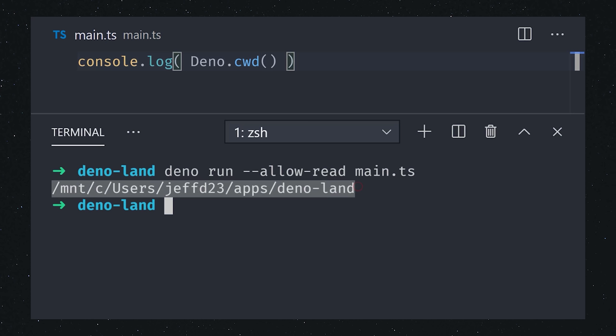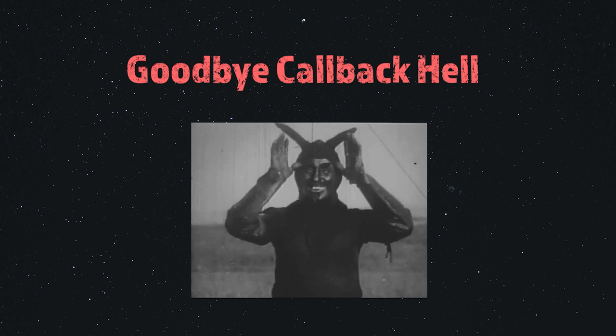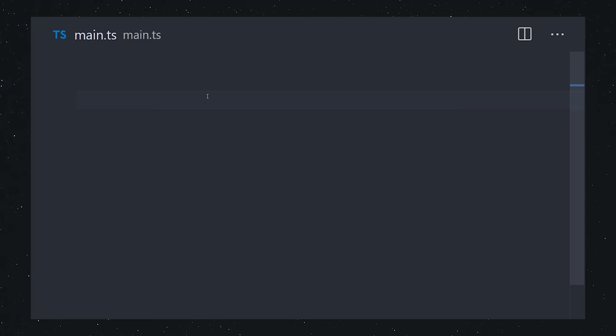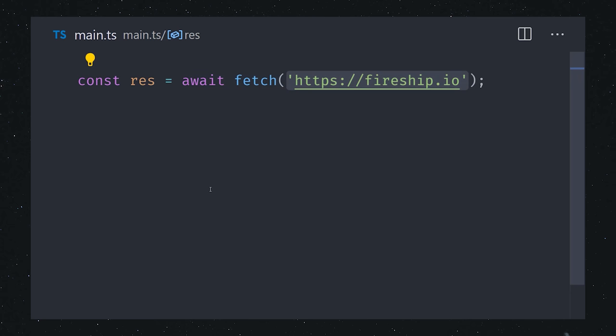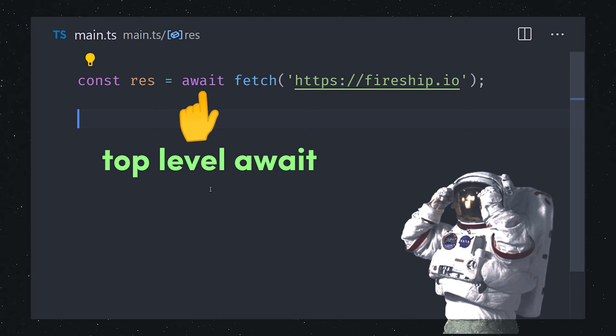Security's great, but my favorite thing is how everything asynchronous is promise-based. We can make a network request using the fetch API just like we would in the browser. And because it supports top-level await, we don't even need an async function here. We can start resolving promises without any extra boilerplate code.